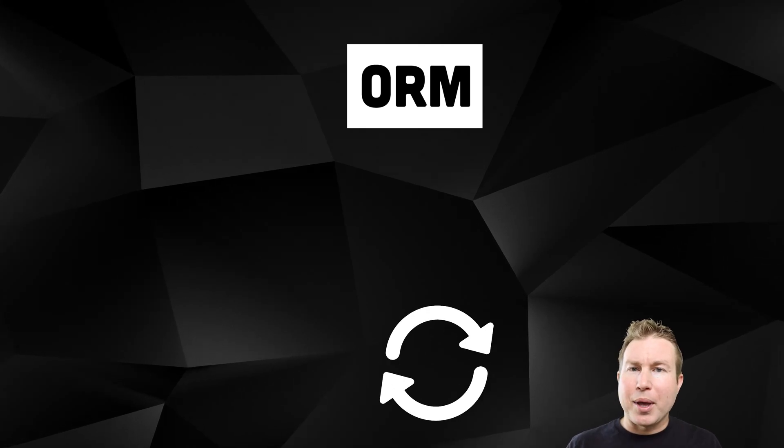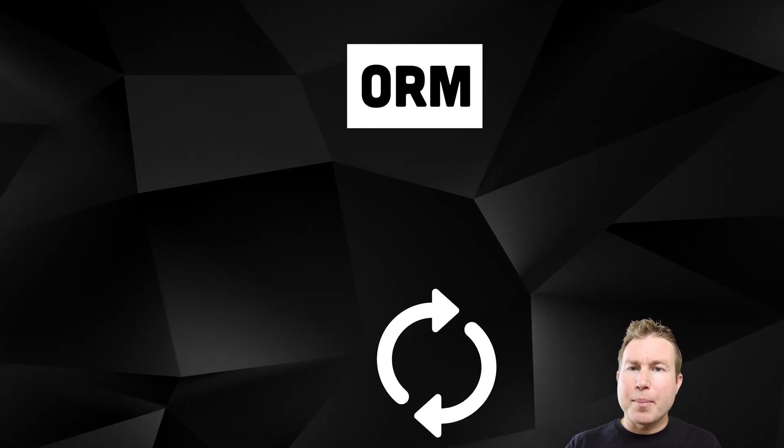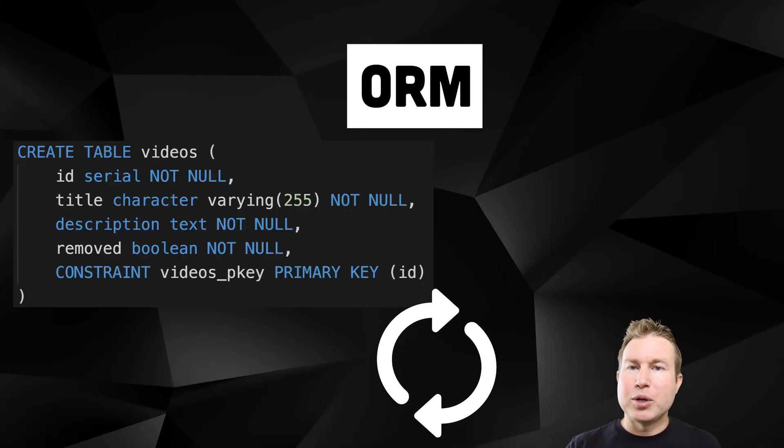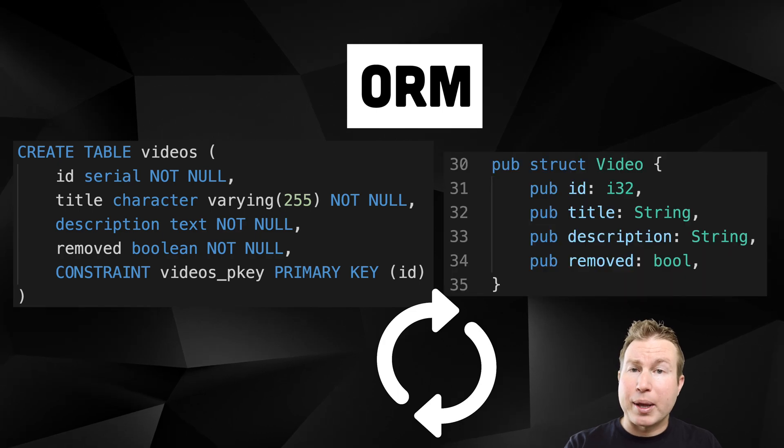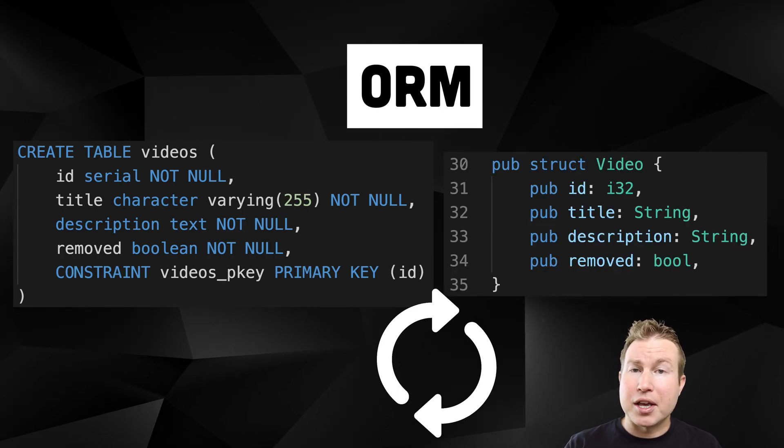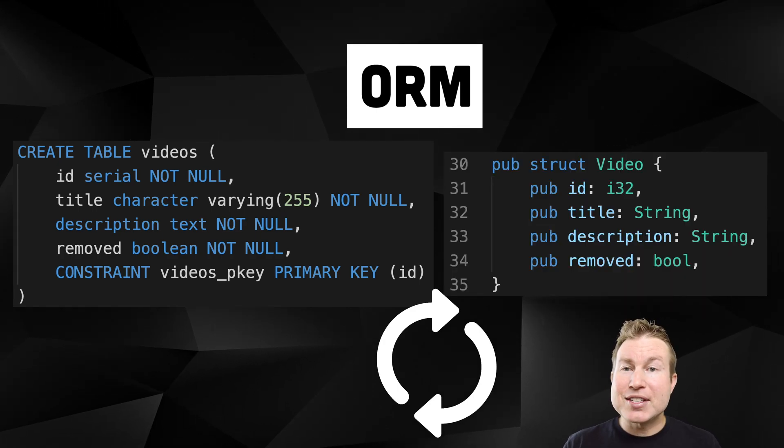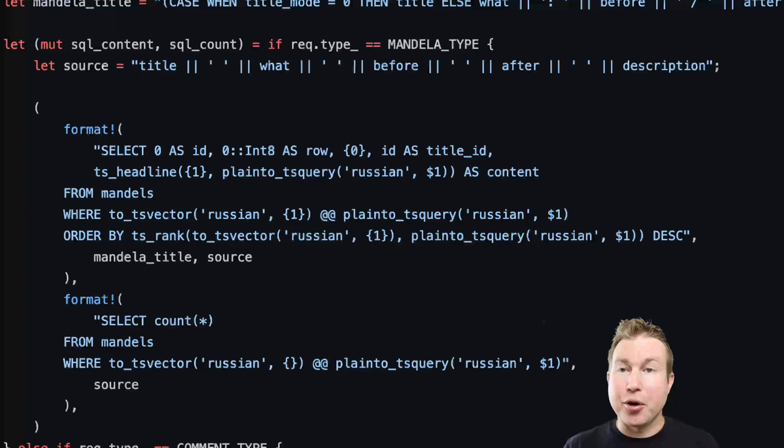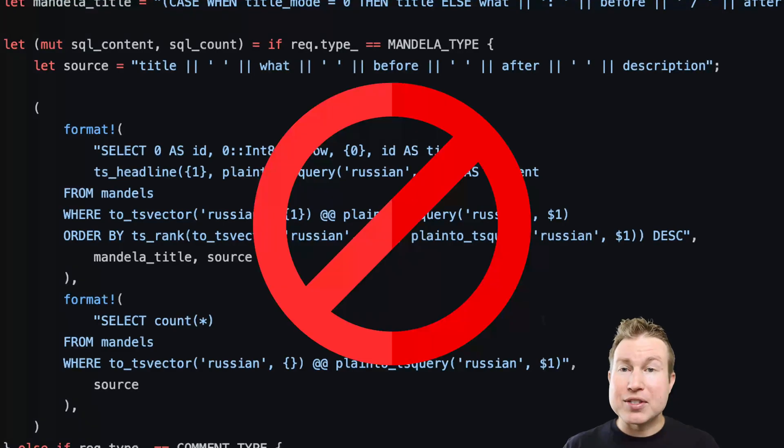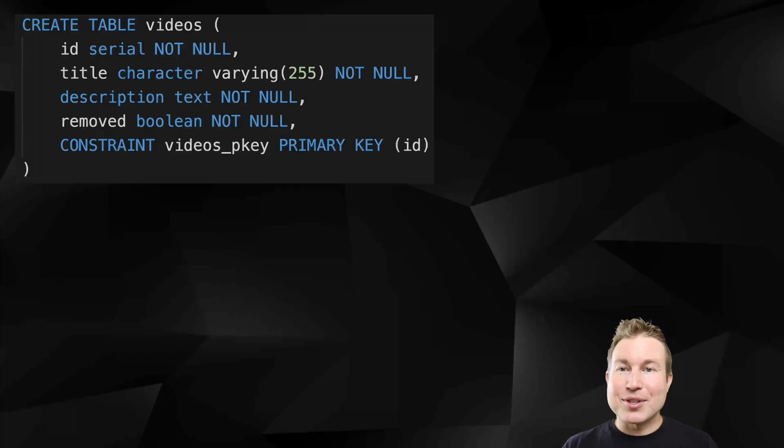Object Relational Mapping refers to automating the conversion between SQL structures and the structures of a higher-level programming language, in our case Rust. Doing this can eliminate the need to put SQL queries in your code, which can really make things a lot cleaner and less error-prone.